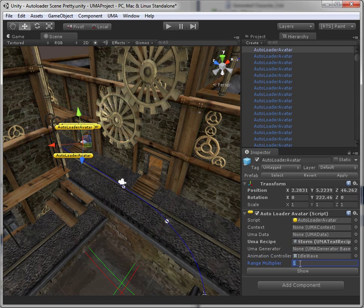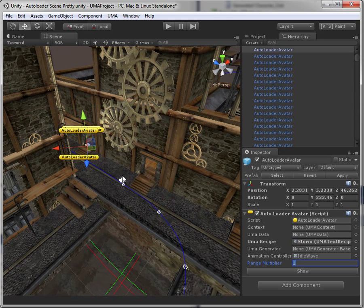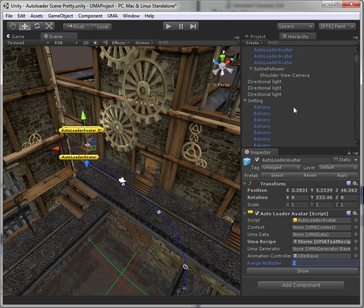The range multiplier is used to control when this avatar becomes visible.